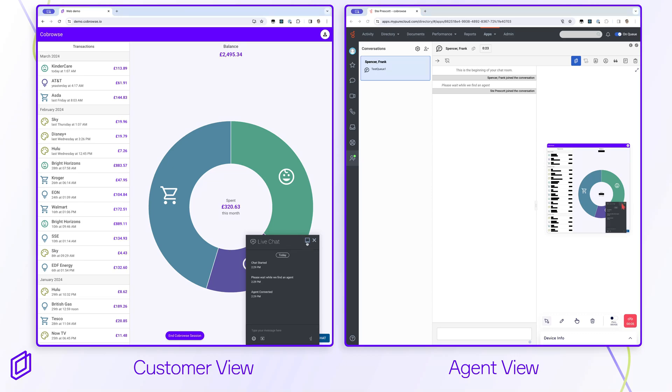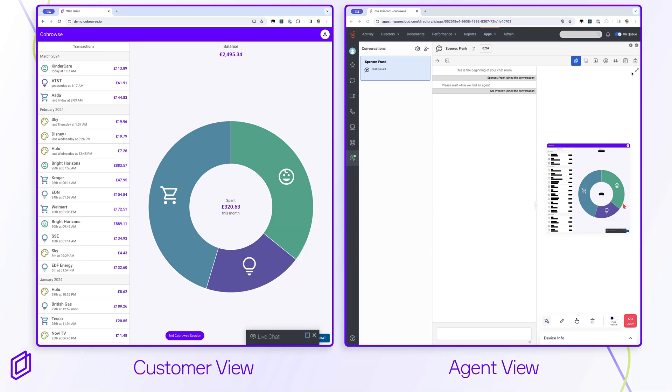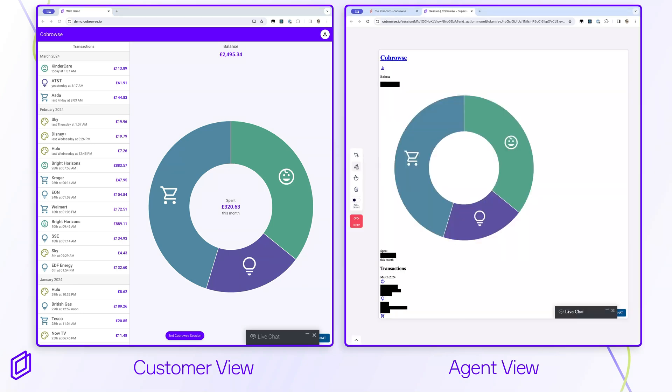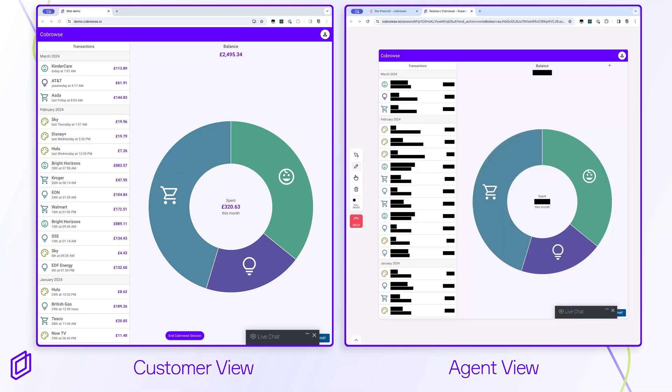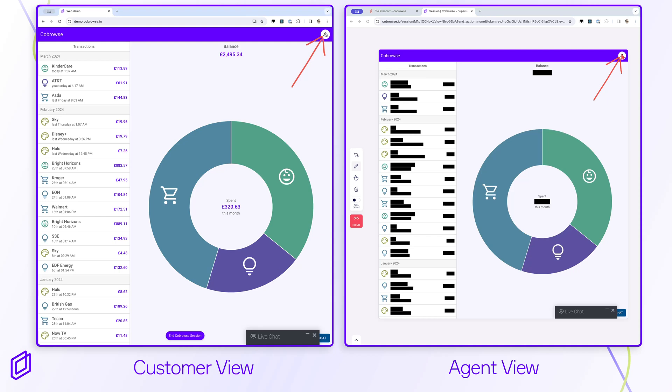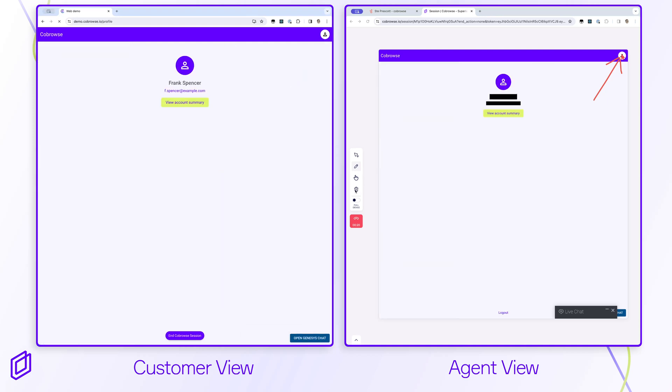An agent can expand the session view to a full browser tab, allowing them to see the full picture. They can also use other tools, such as annotation. The customer can see the agent's annotations to guide them towards an action.